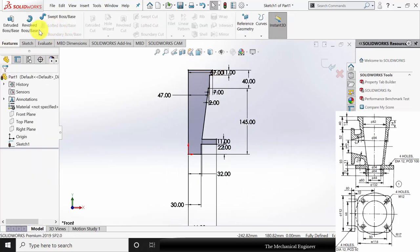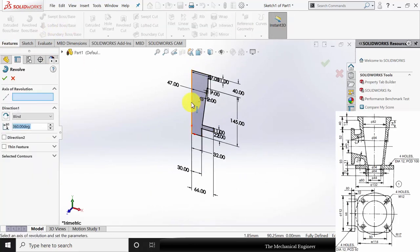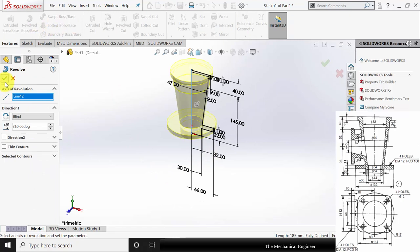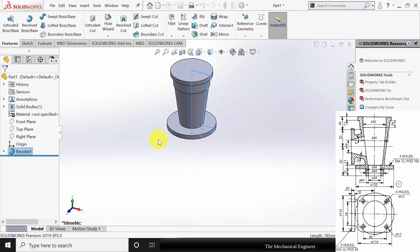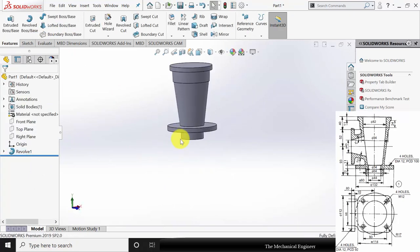Then go to features, click revolve boss, select the center plane and revolve this. Click OK.